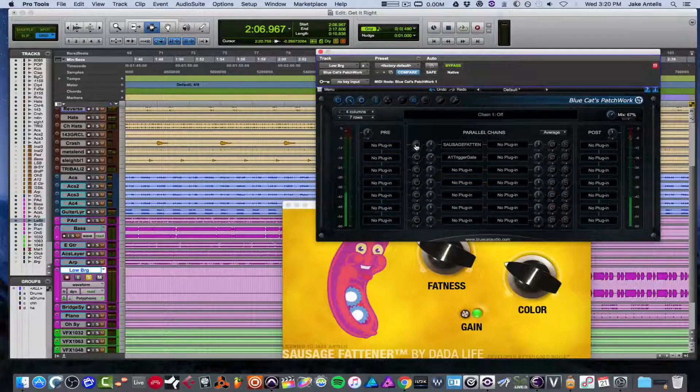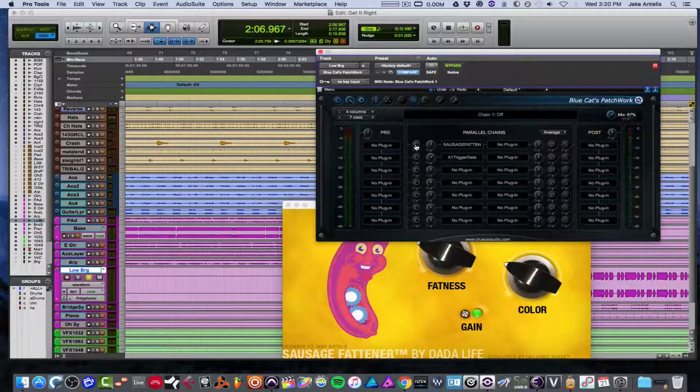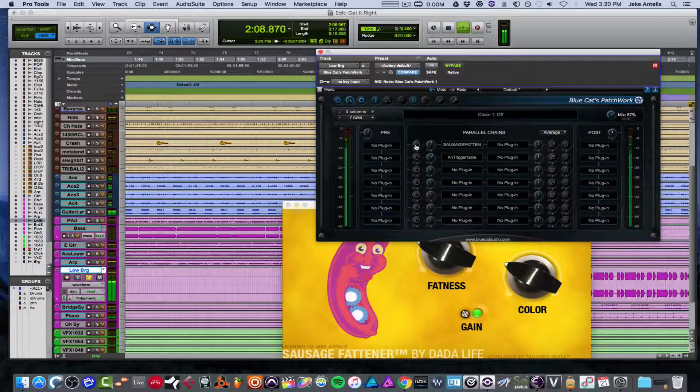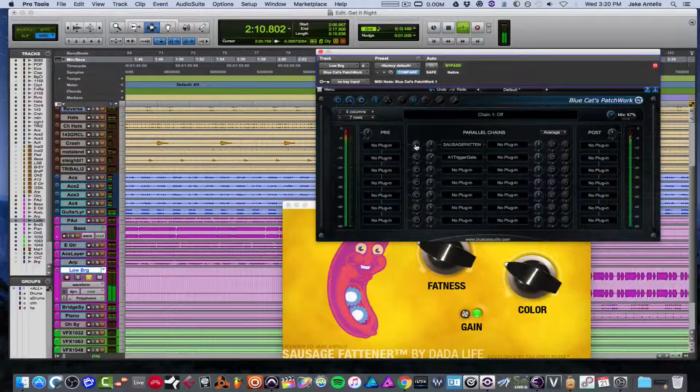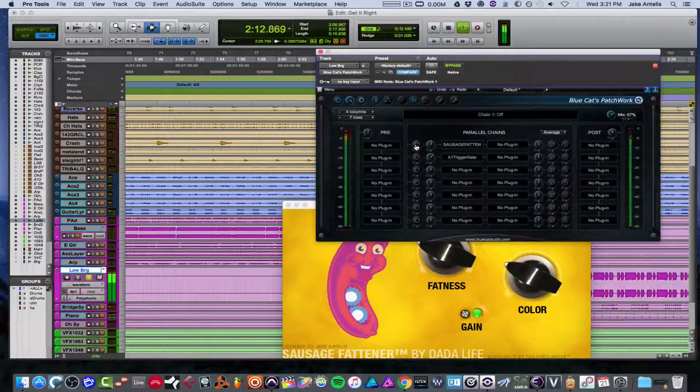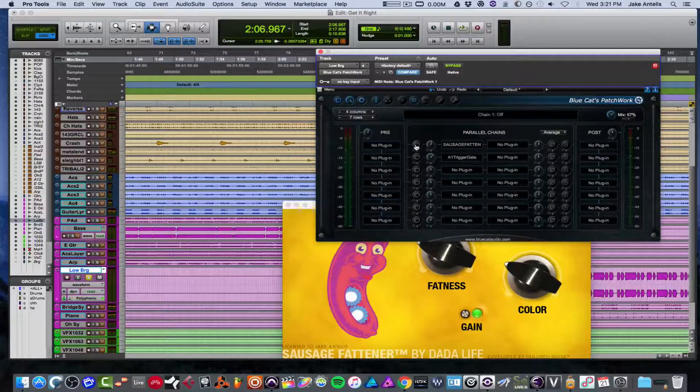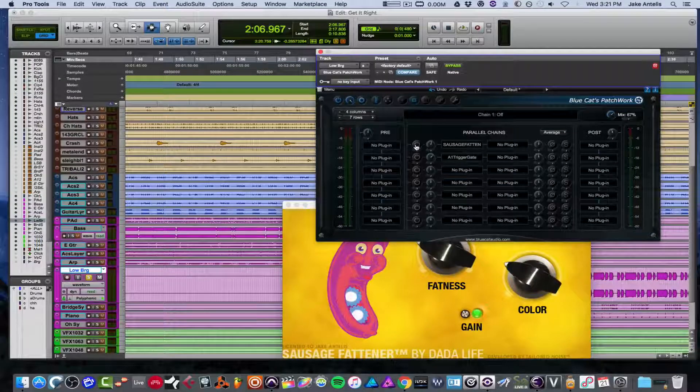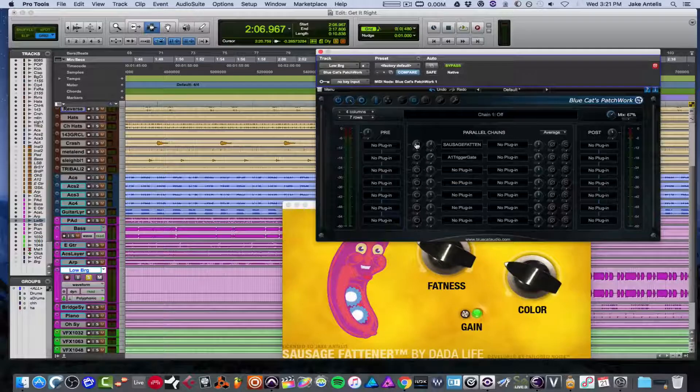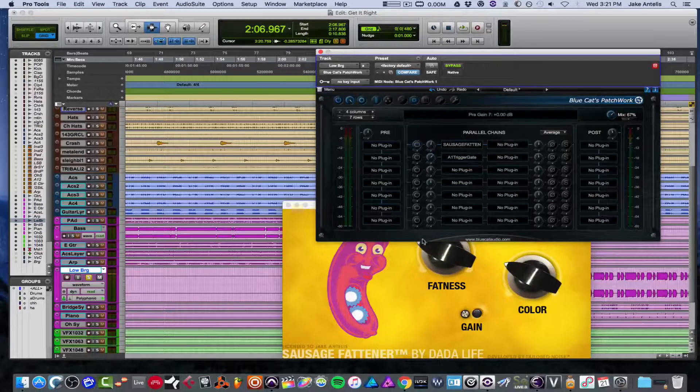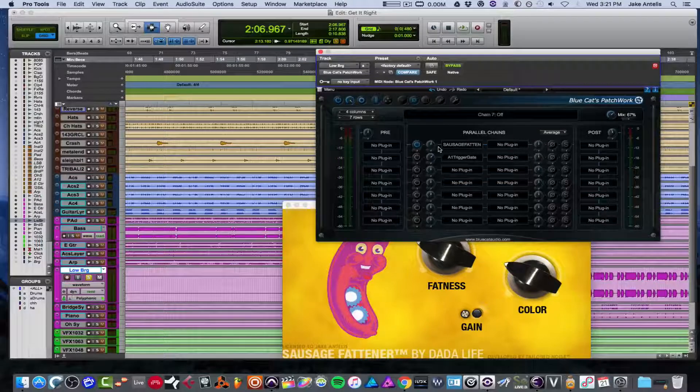So I have a bass here. Let's see what it sounds like without anything on there. So I actually like how that sits in the track. Obviously, you're just hearing this solo because I can't play the whole track right now. Now, the next thing you have to do is actually make sure to turn on the power knob, which pops in the plugin. So the plugin will be active. Otherwise, it'll just be the dry sound.